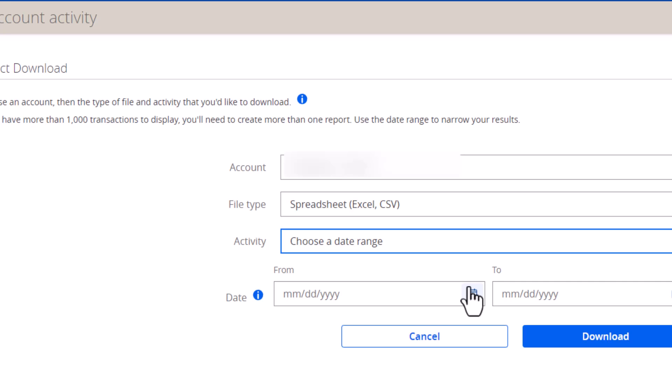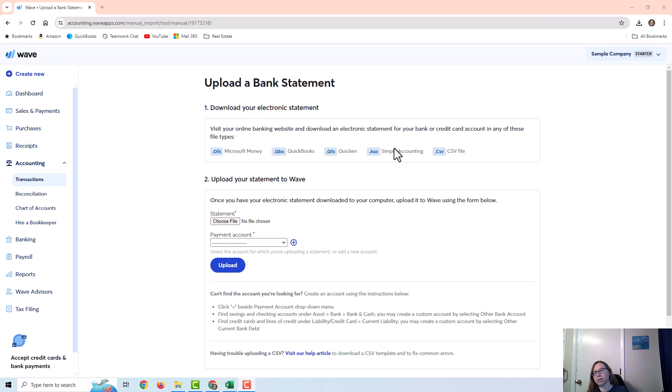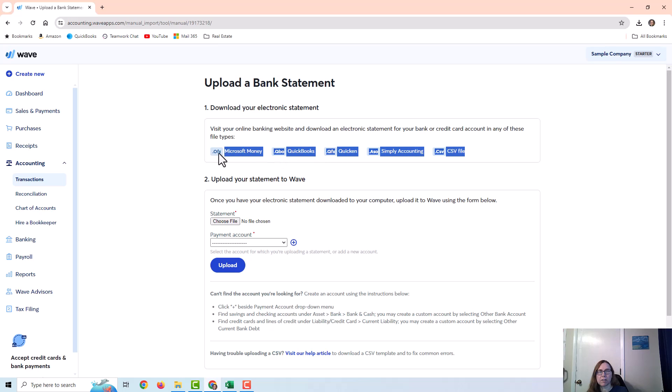I usually choose a date range, but be careful with overlapping and pending transactions. My end date is never today — it's always a couple of days before, since pending transactions won't pull into the spreadsheet. Use the previous month or previous week so you can be consistent. Also, some bank websites, especially small local banks, don't offer this download option at all, in which case you may have to add things manually.